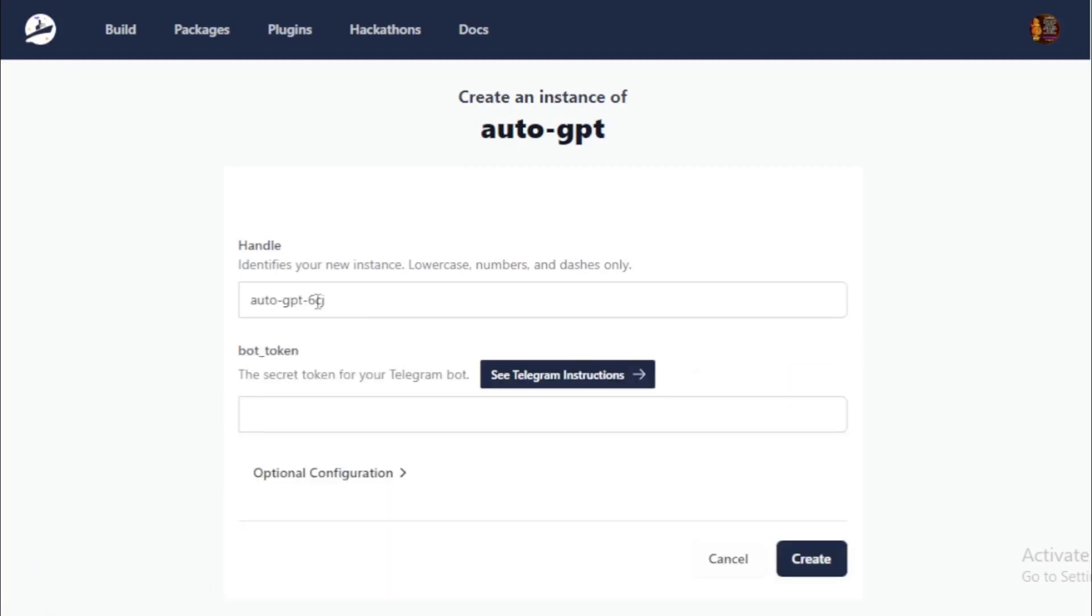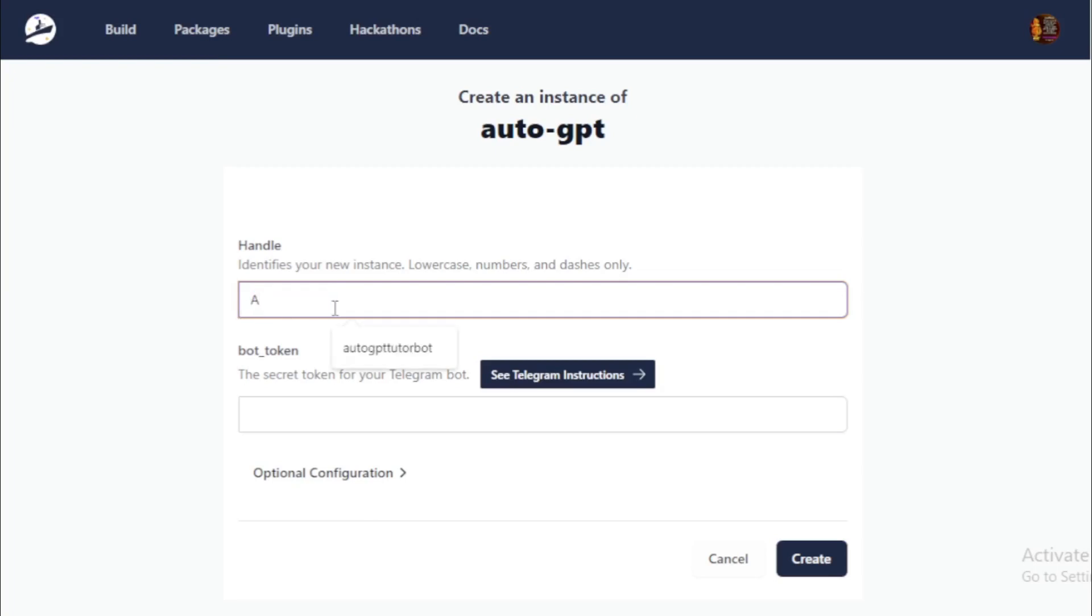Choose your handle name. For example, AutoGPT tutorials.